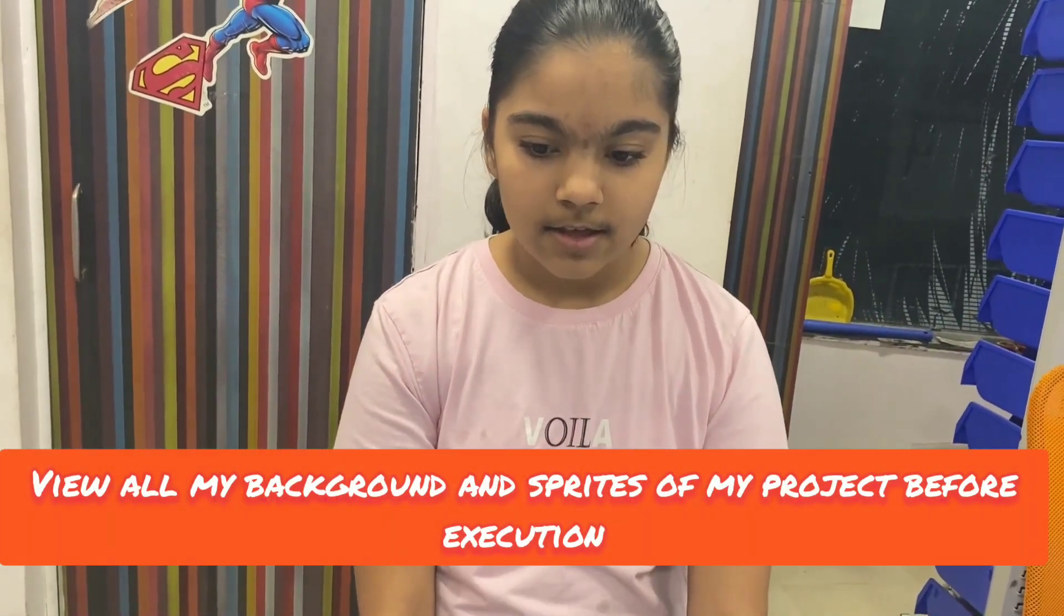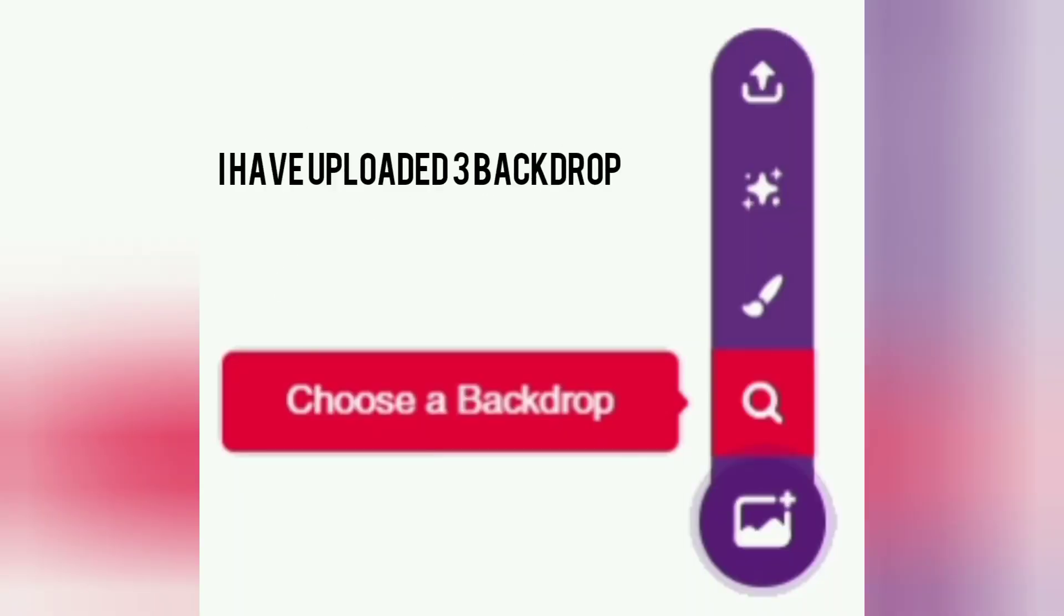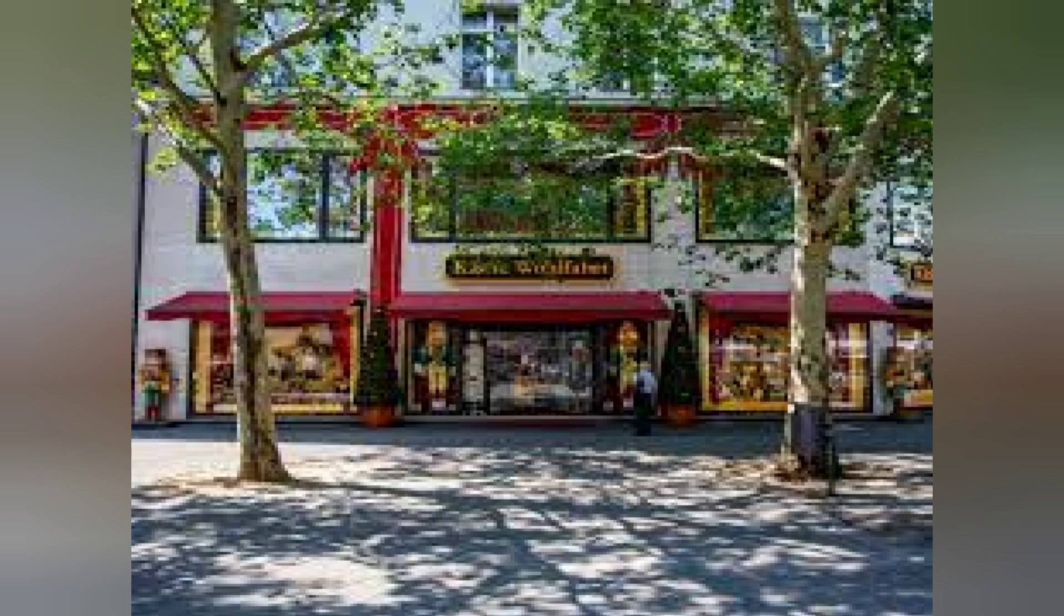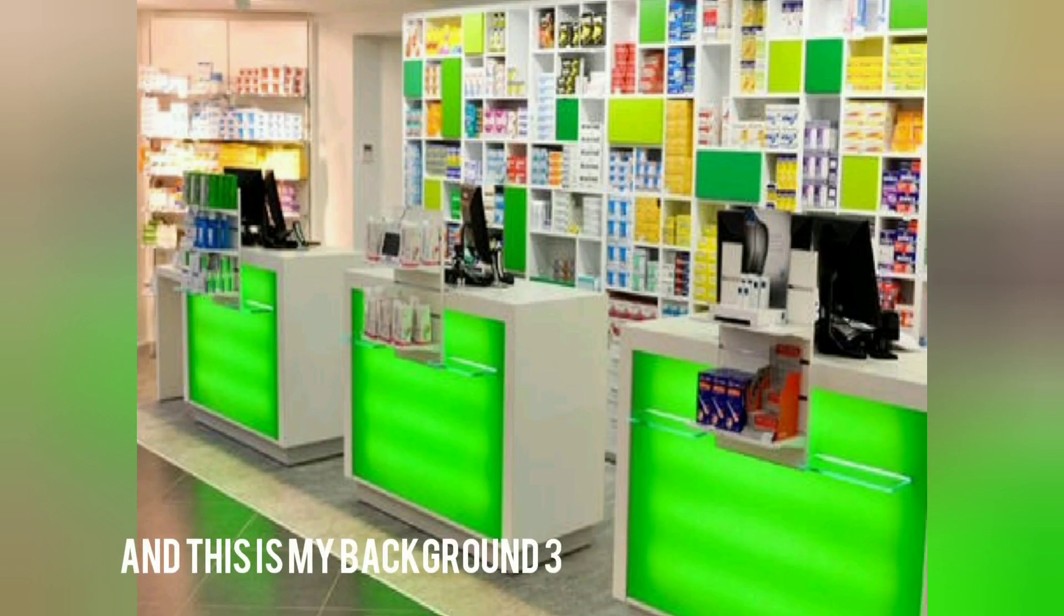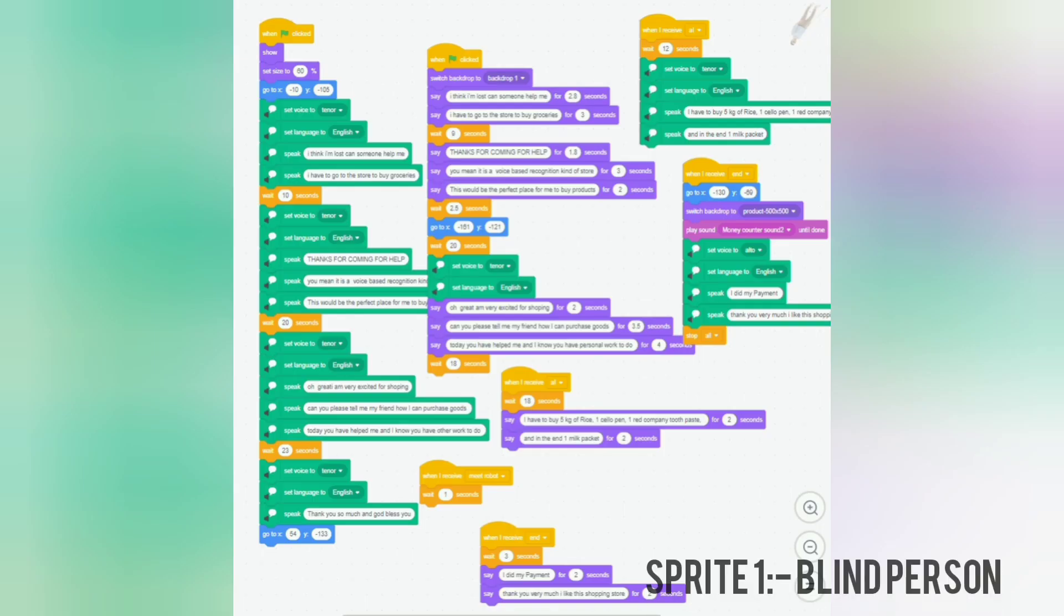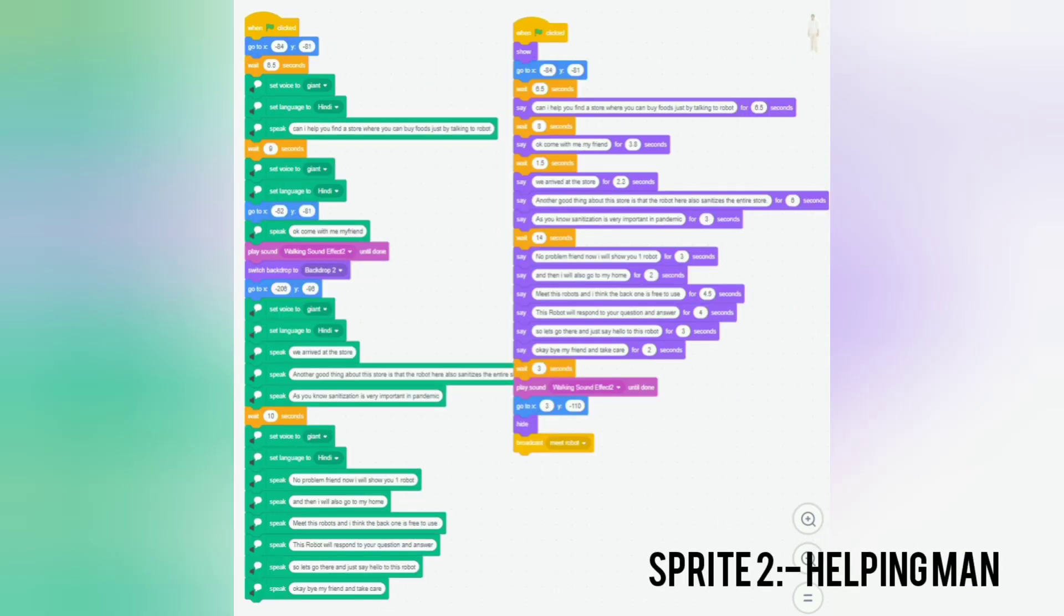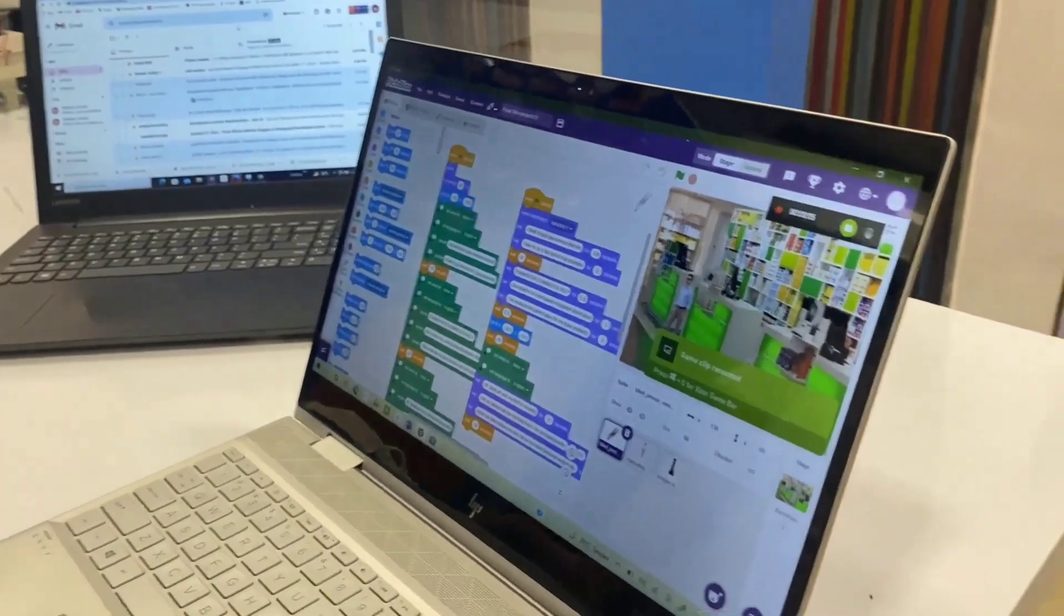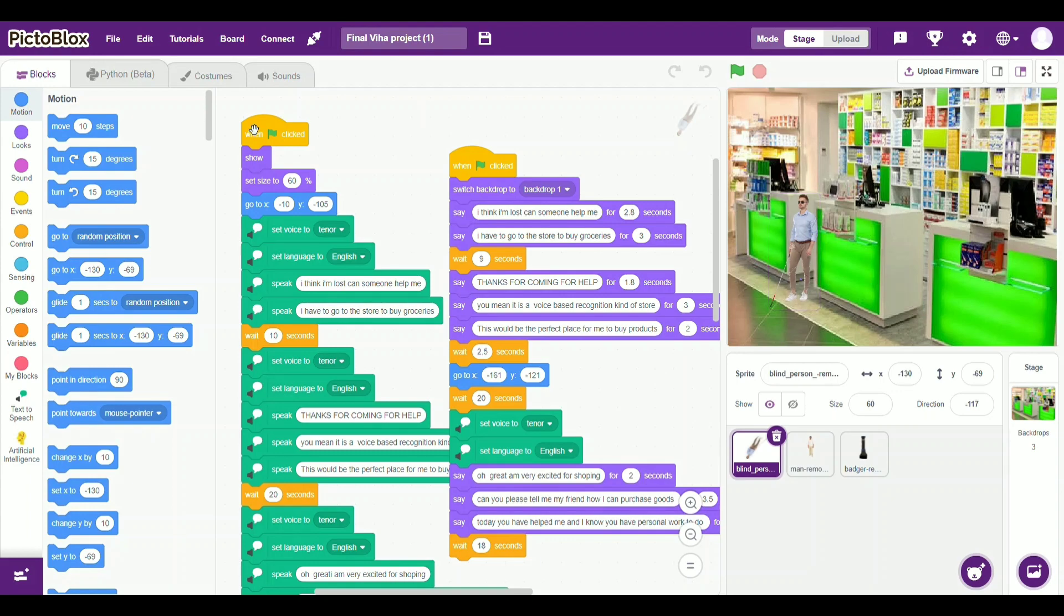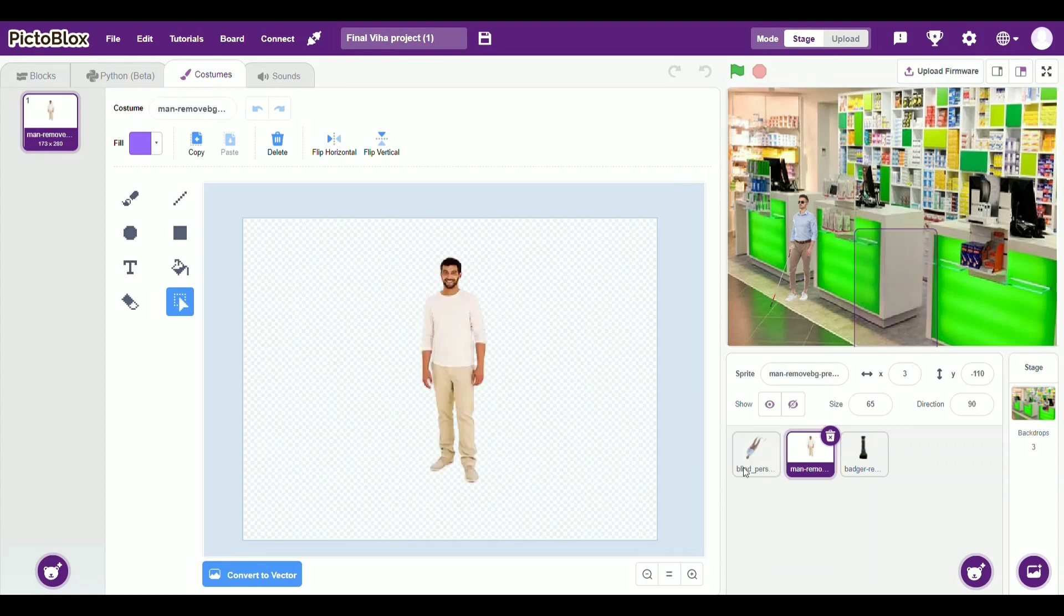I am going to now showcase my project. So this is my project. It is a full story based project. This is my blind person. This is the person who will be helping out the blind person.